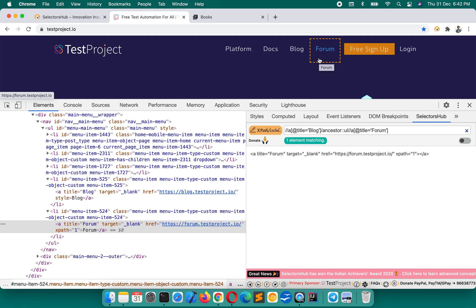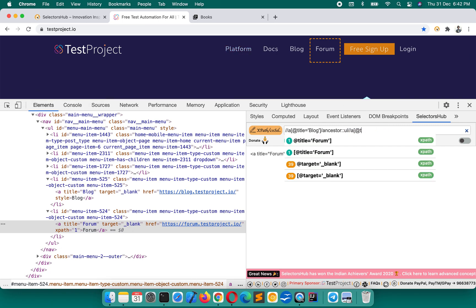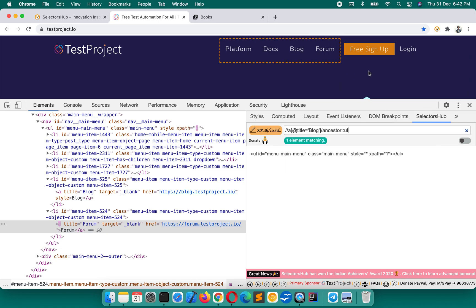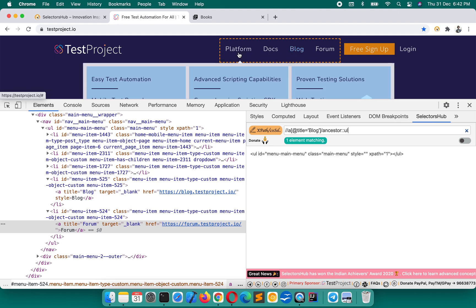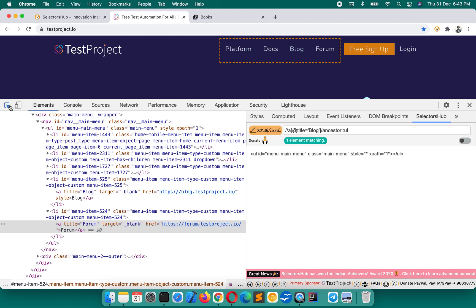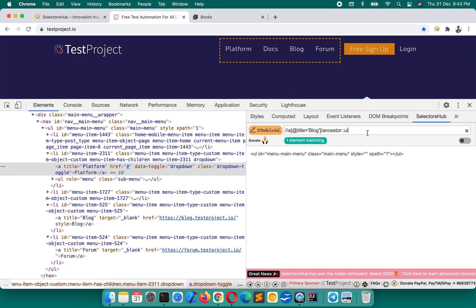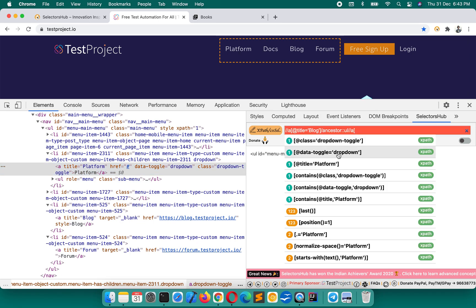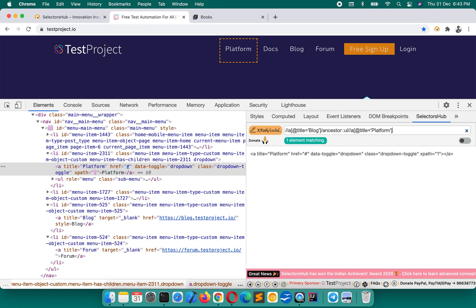Now, if you wanted to write the XPath for 'platform' with respect to blog, since we already have the common parent established, we just delete the last part. Inspect platform, type double-forward-slash a, and platform — there you go. It's that simple and quick with the selector tool. If you had done it in dev tools manually it would have taken much more time.